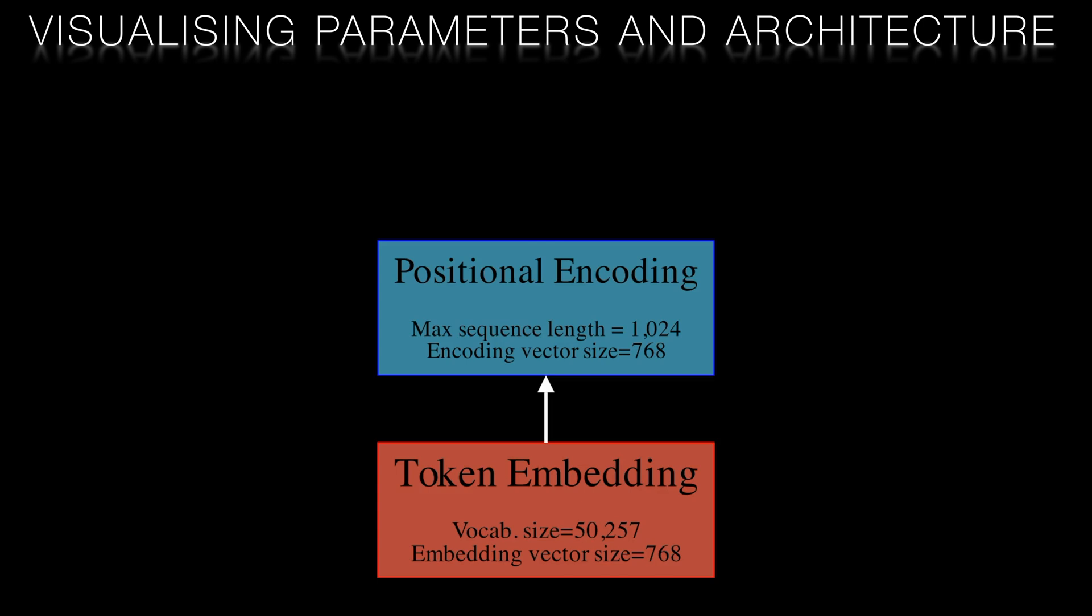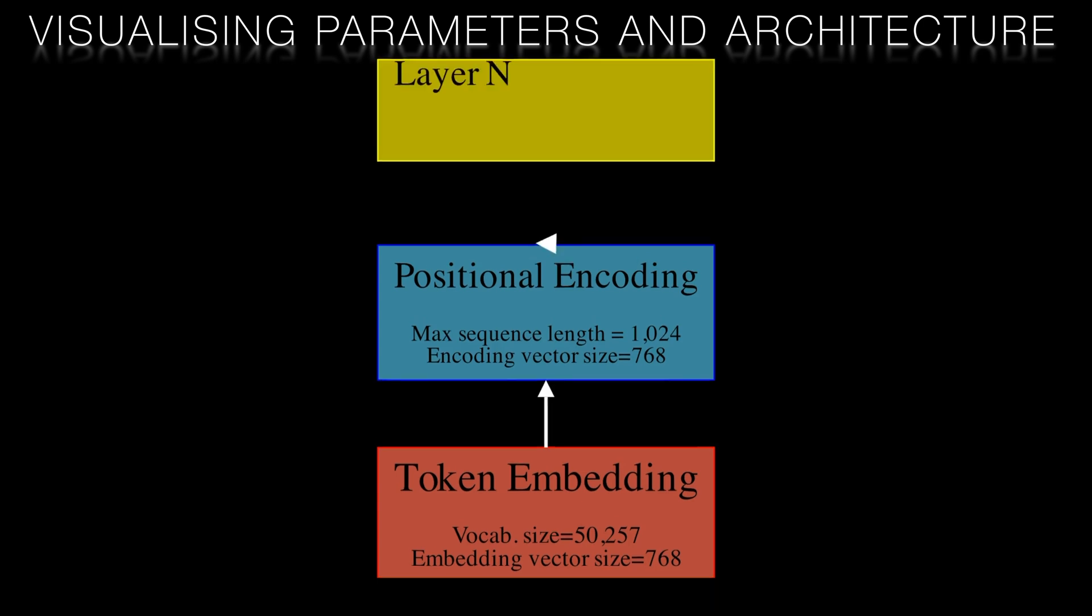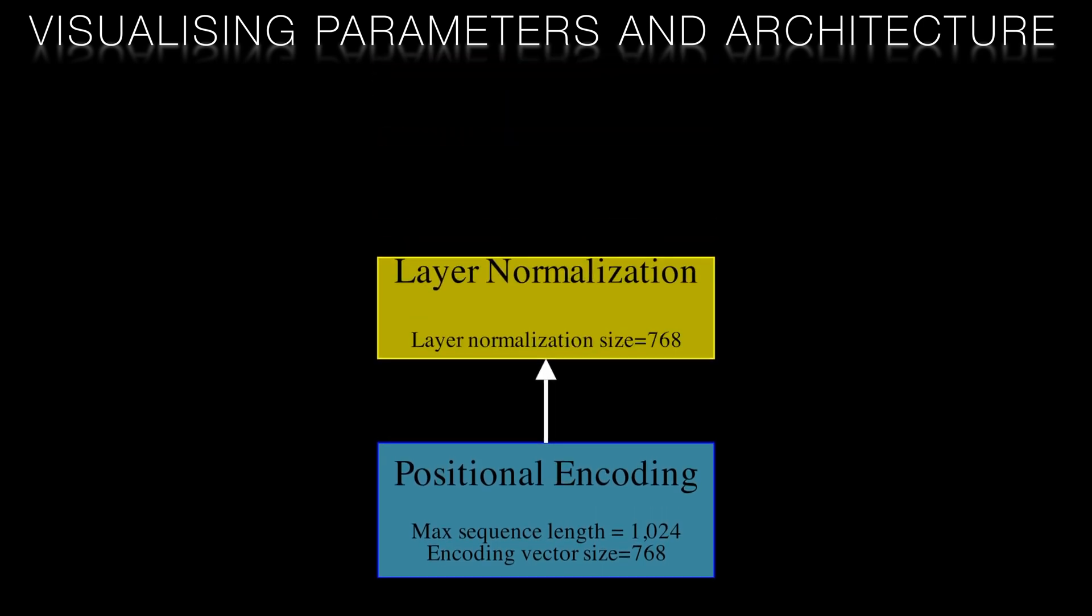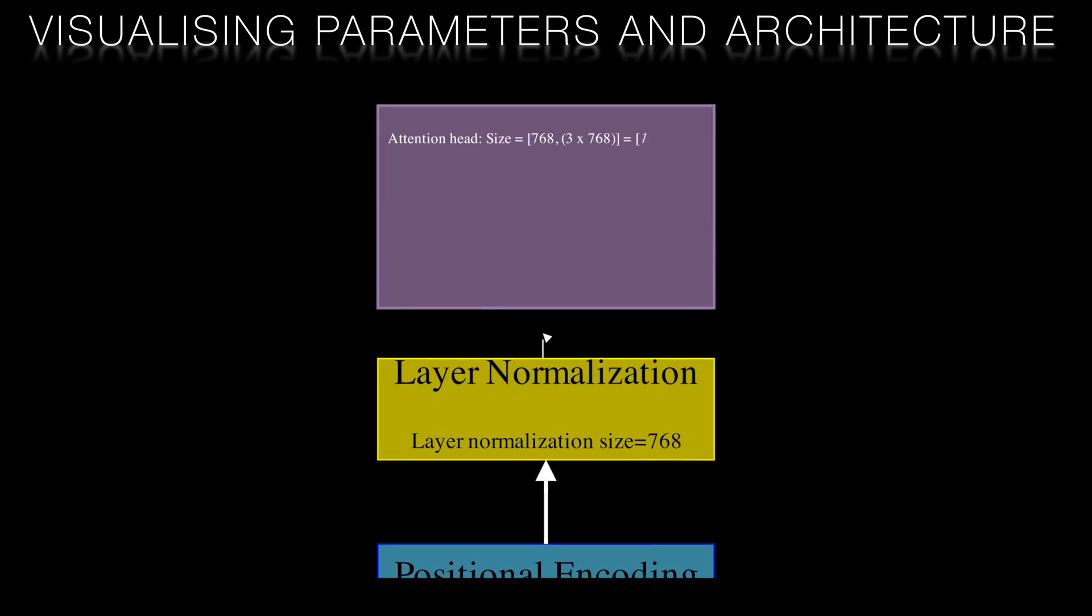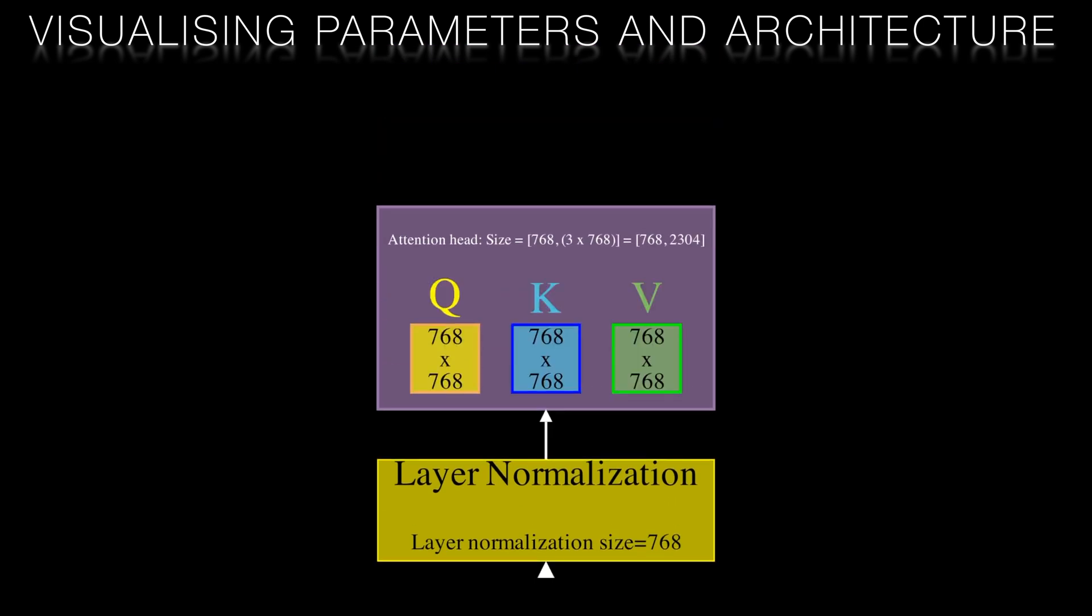We then have a normalization layer on the embedding vector. So this has a size of 768. This is then followed by our attention head. Here we're looking at the attention of each token to every other token captured in our query, key and value matrices. There are three matrices each of size 768 by 768.